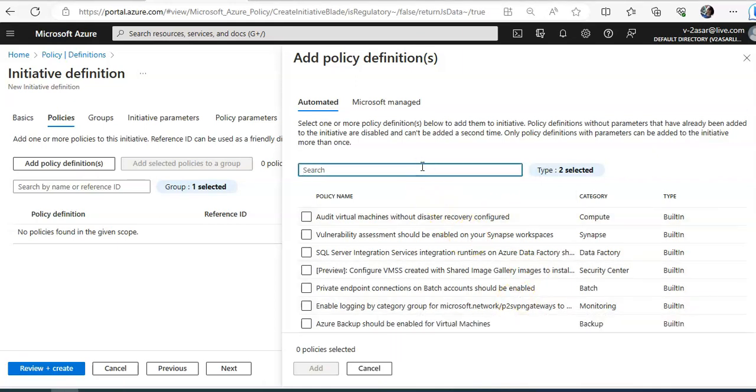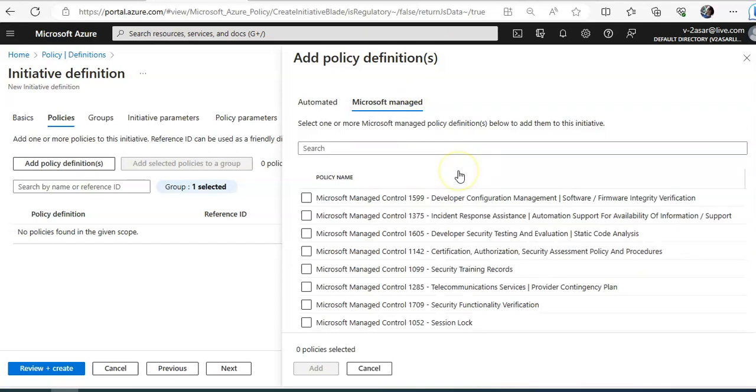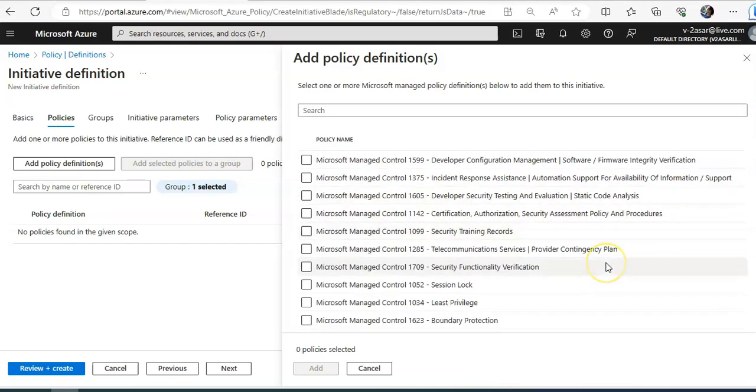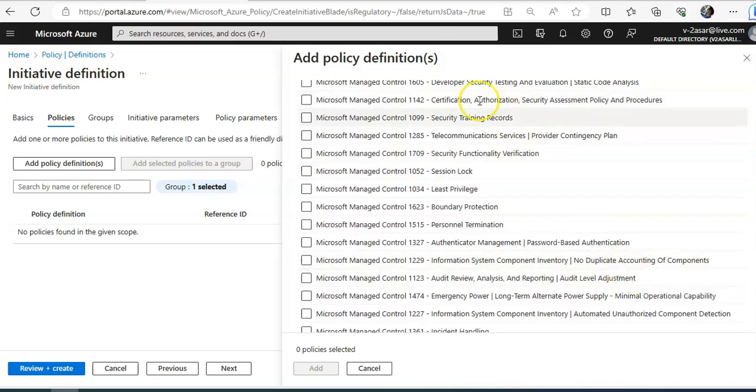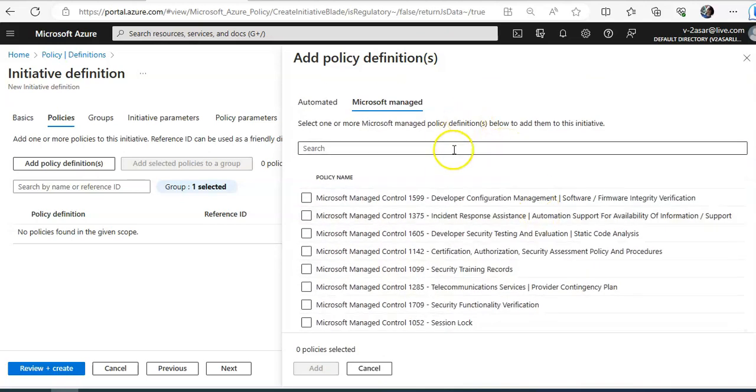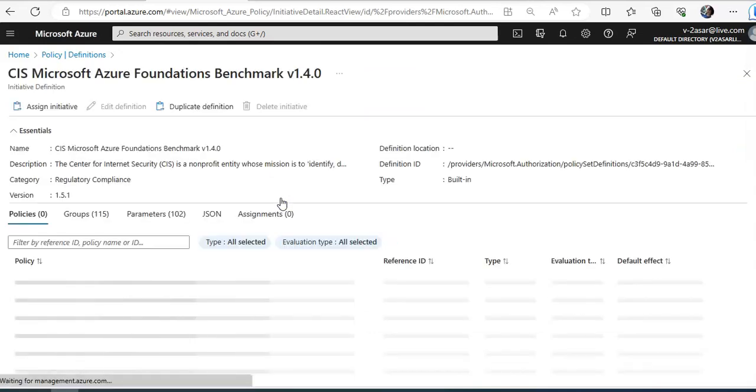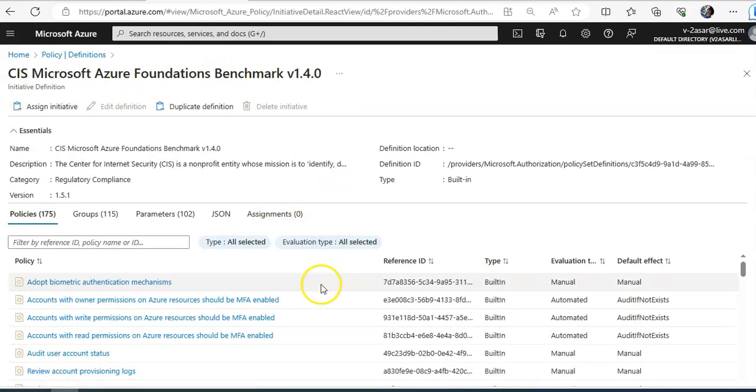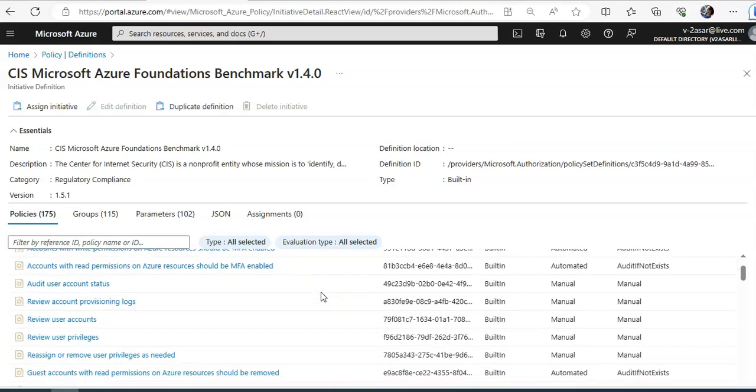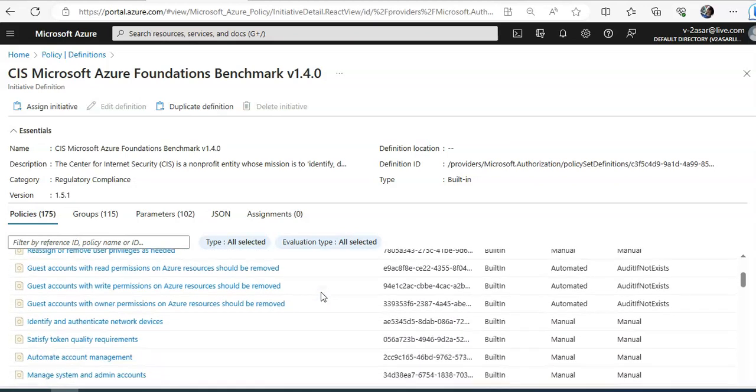Next, see Microsoft managed control, least privilege, perfect information. And if I want to check if there is NIST. So this is the definition of CIS benchmark. Let me show you. Says Microsoft Azure foundation benchmark. And these are the policies which are present in this benchmark.